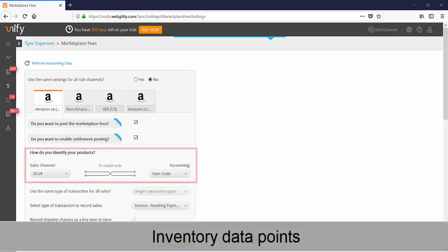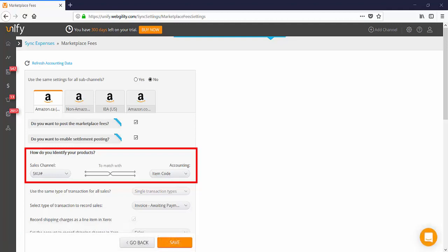It is very important to ensure that the SKUs or ASINs in Amazon match the item code for the corresponding item in Xero. If they don't match, they can be mapped within Unify before posting data to Xero.